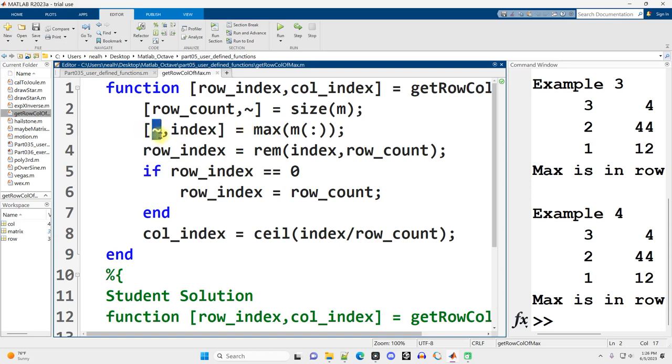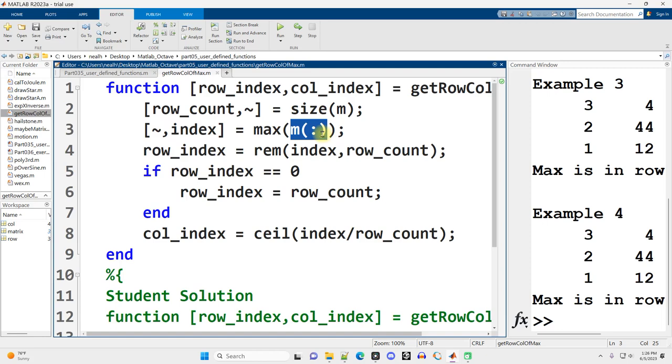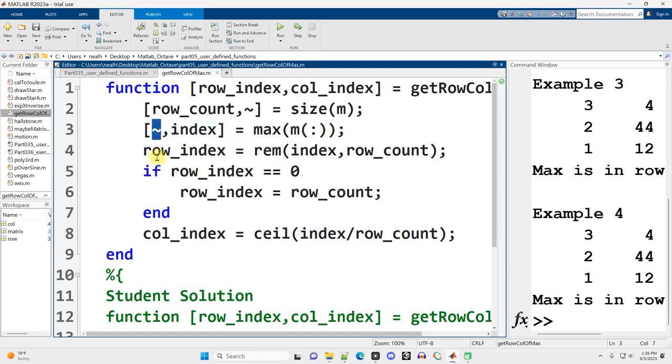And then I'm using the tilde again right here to say from the max function for the overall maximum, changing that matrix to a column vector, getting the overall maximum from the matrix. I only want to know the index. I don't want to know what the value of the maximum is because the function's not actually finding that information.